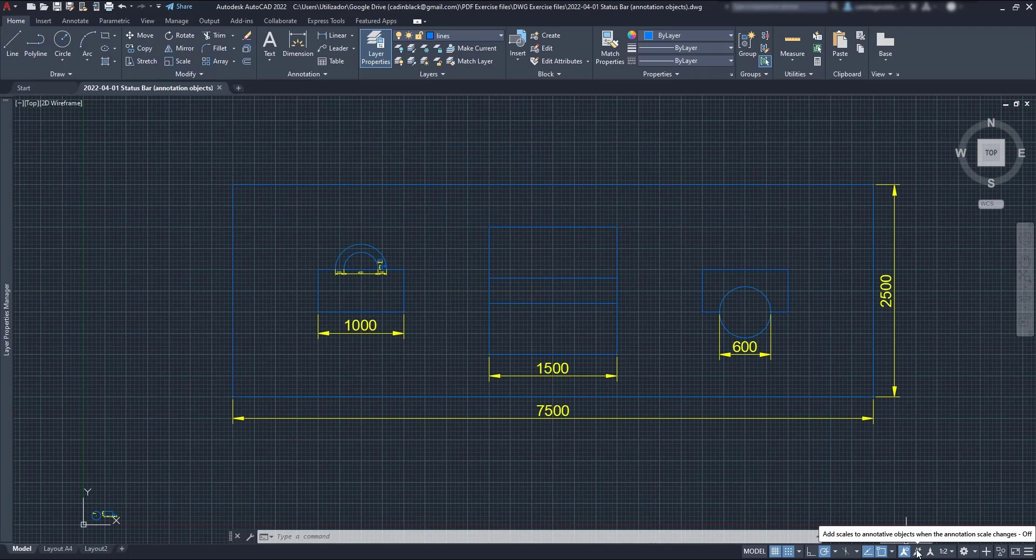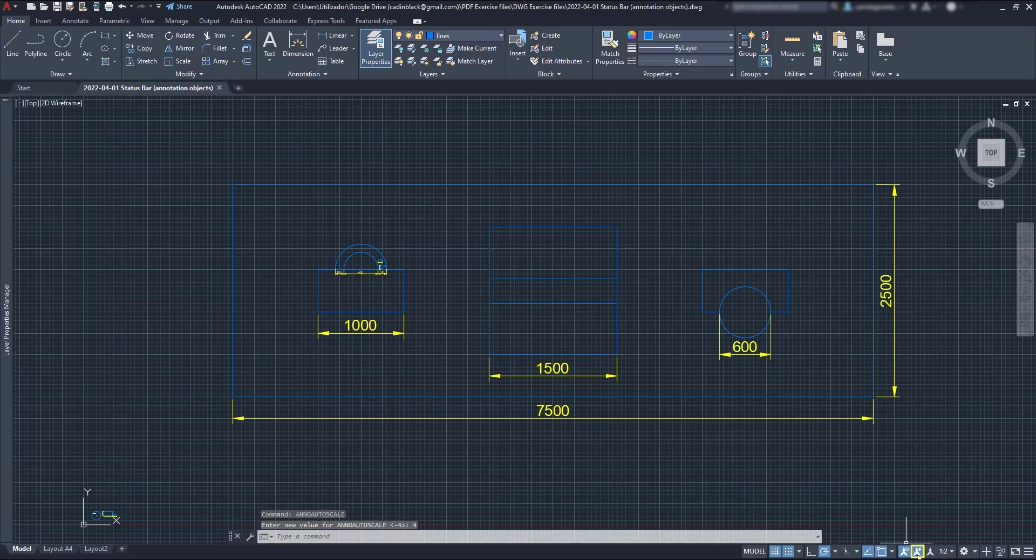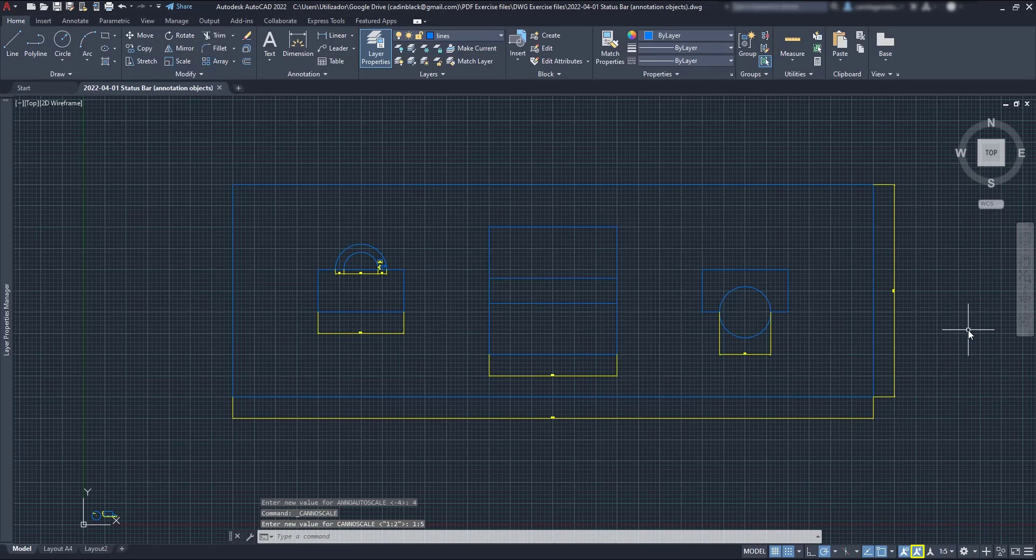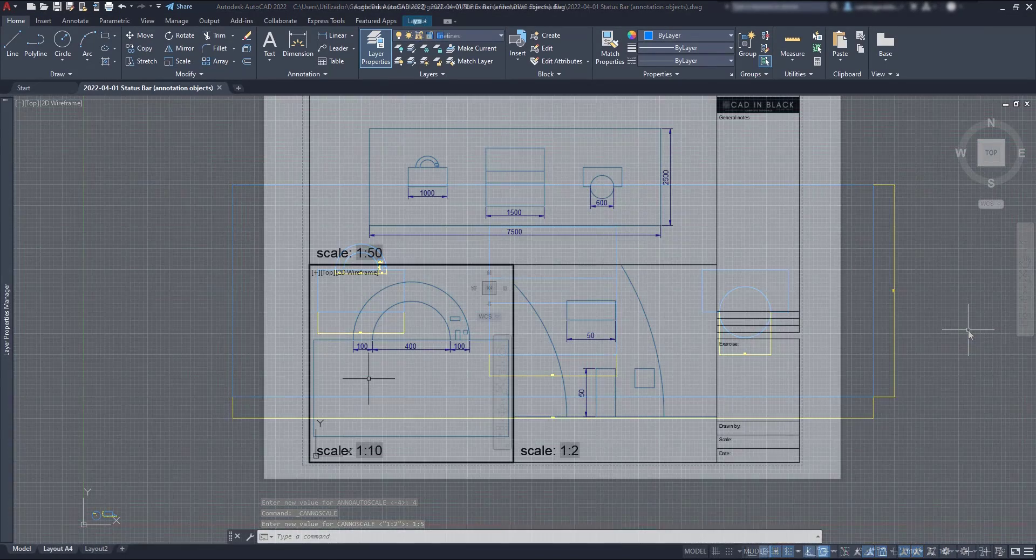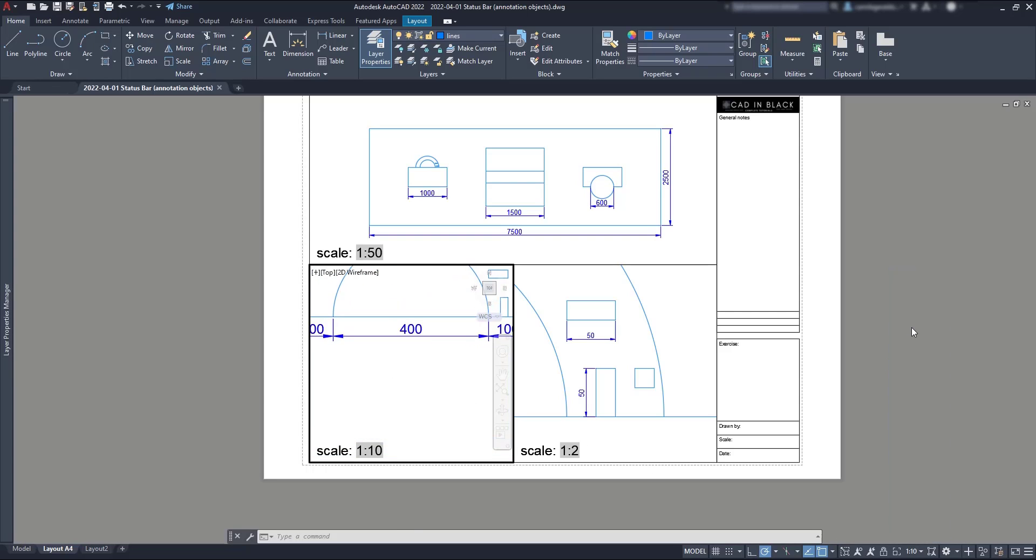The next icon, Add scales to annotative objects when the annotation scale changes, has the following effect. If I change this scale, each dimension line was added to that scale, and they will still appear if I change one of the viewports to the scale of 1 per 5.